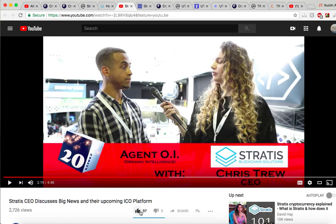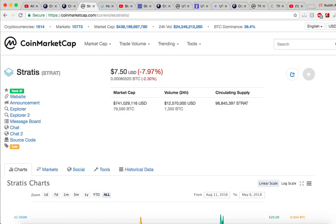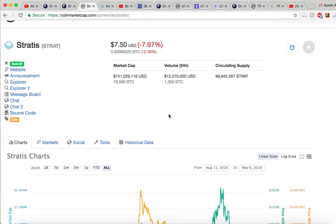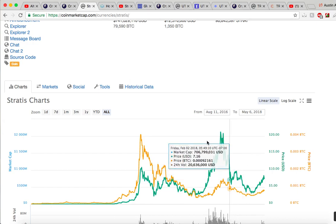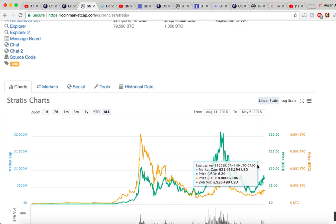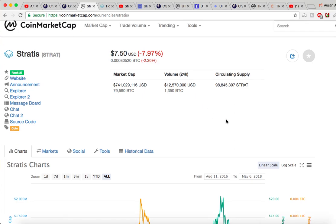Stratus is making it easier for businesses to adopt blockchain technology, and this ICO platform is going to make it easier for common people to invest in ICOs. So if you're a Stratus investor, you might want to know about this date — I bet there will be a lot of ICOs built off the Stratus platform. I'm an American so I will not be using the platform, but I'll definitely check it out. Once you guys check it out, let me know in the comments how it is — let's open a discussion about it.